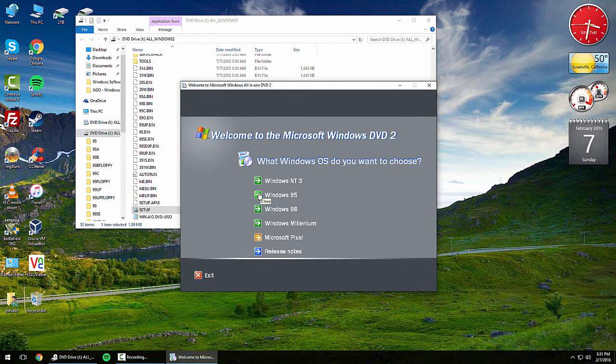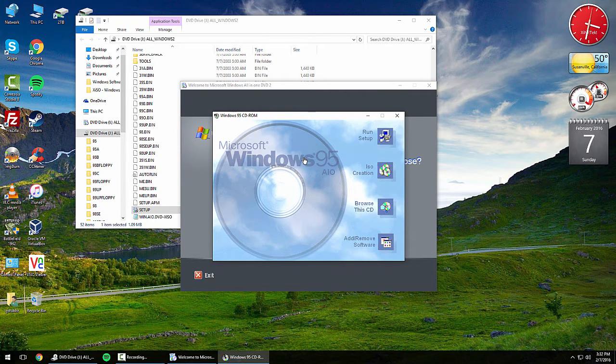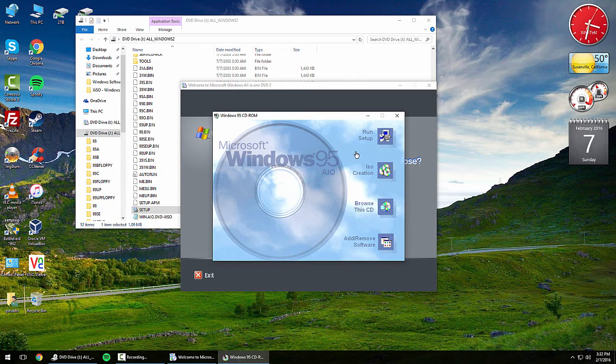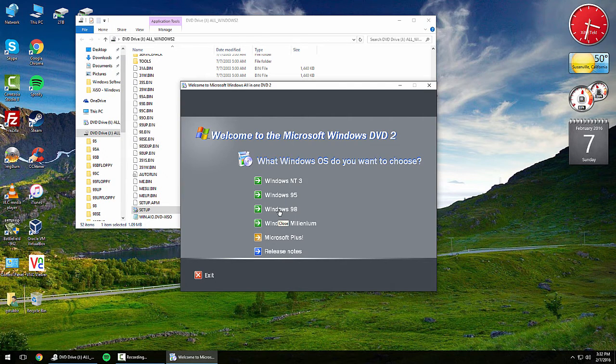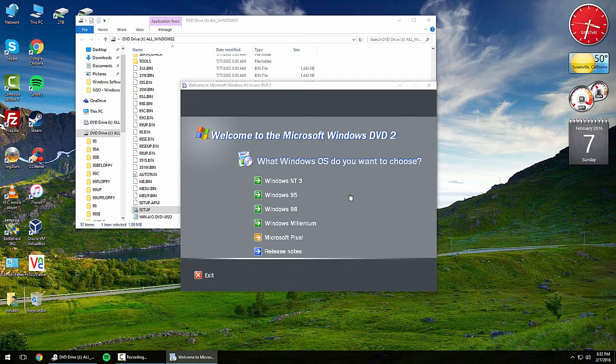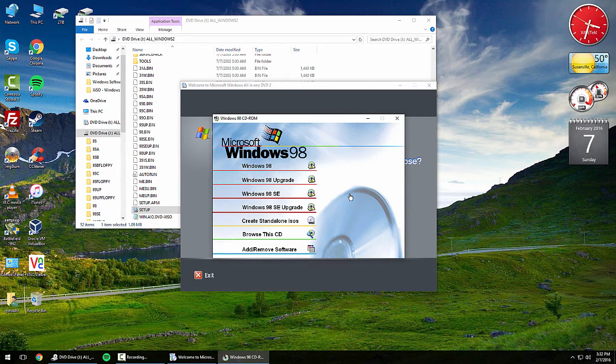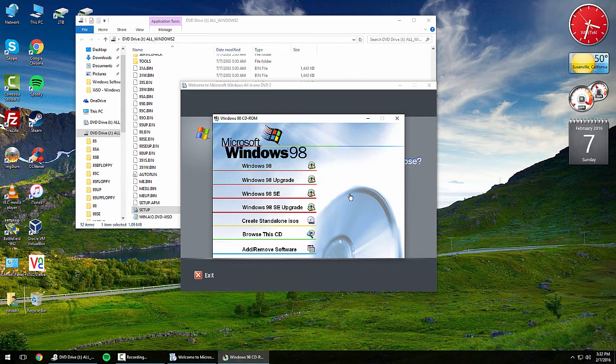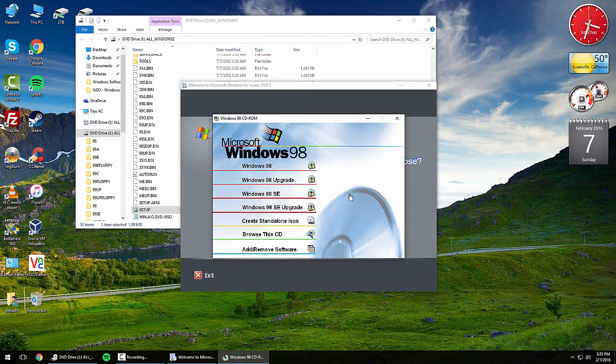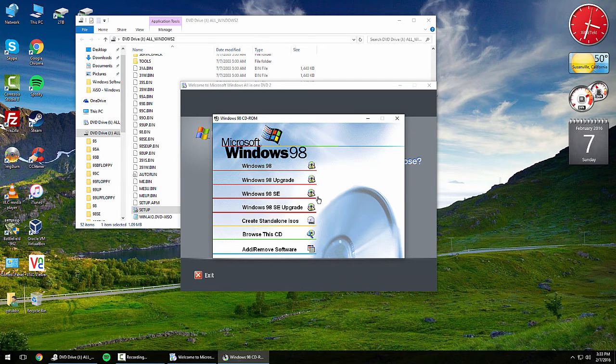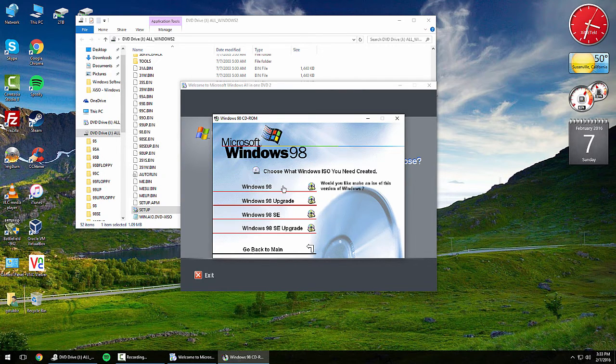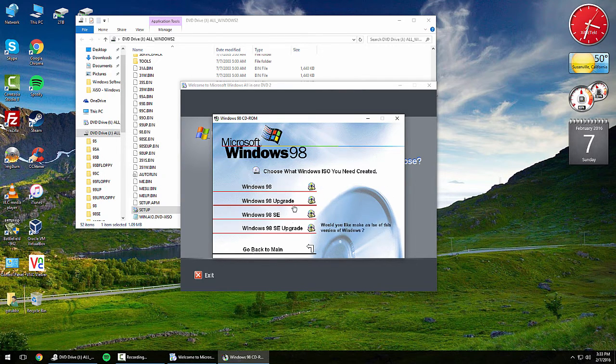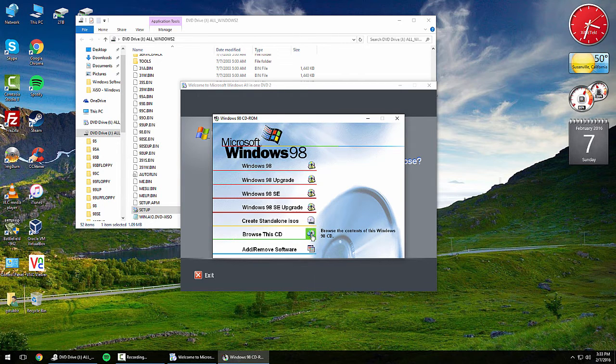Take a look at Windows 95. You get the options to run setup, create an ISO, browse the CD, or add and remove software. Take a look at Windows 98. You get quite a few options under here. You can actually install Windows 98 First Edition or you can install Windows 98 Second Edition. Of course you can create standalone ISOs of whichever you choose. You can browse the CD or add and remove software.